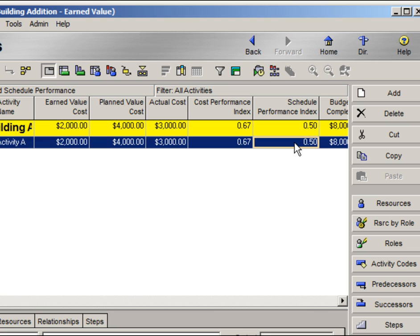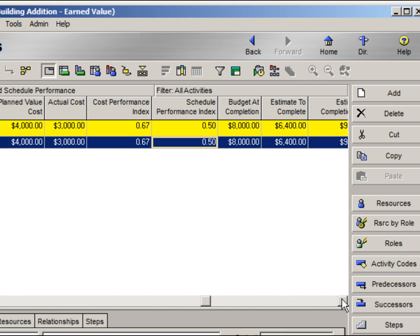For every dollar of physical work this project had planned to accomplish, only 50 cents worth of work was actually accomplished. Let's now discuss another important value: estimate to complete. There are various methods for calculating estimate to complete, and your preferred technique is established at the WBS.